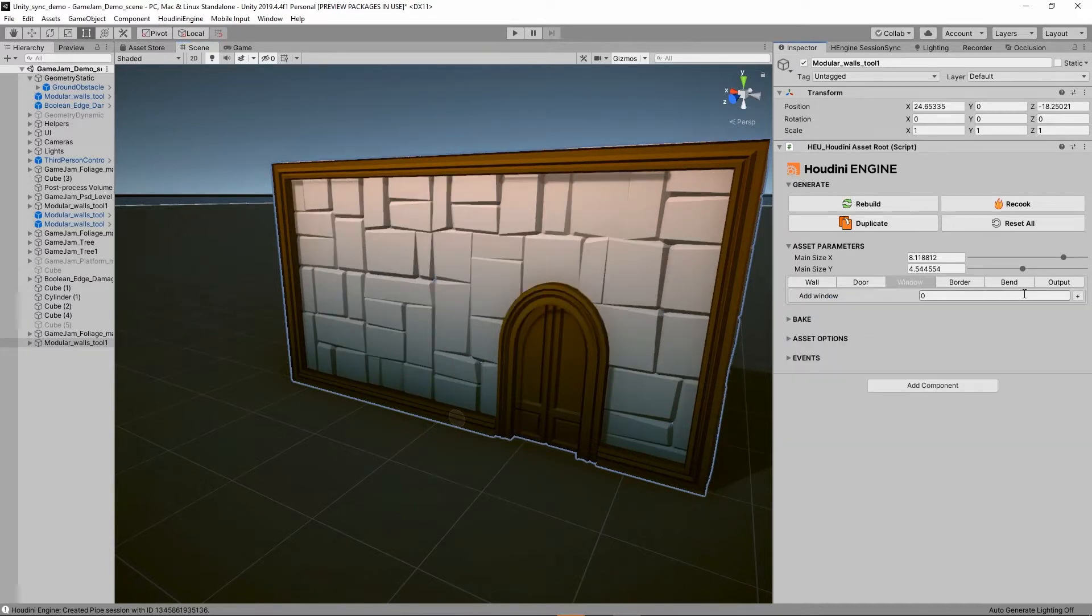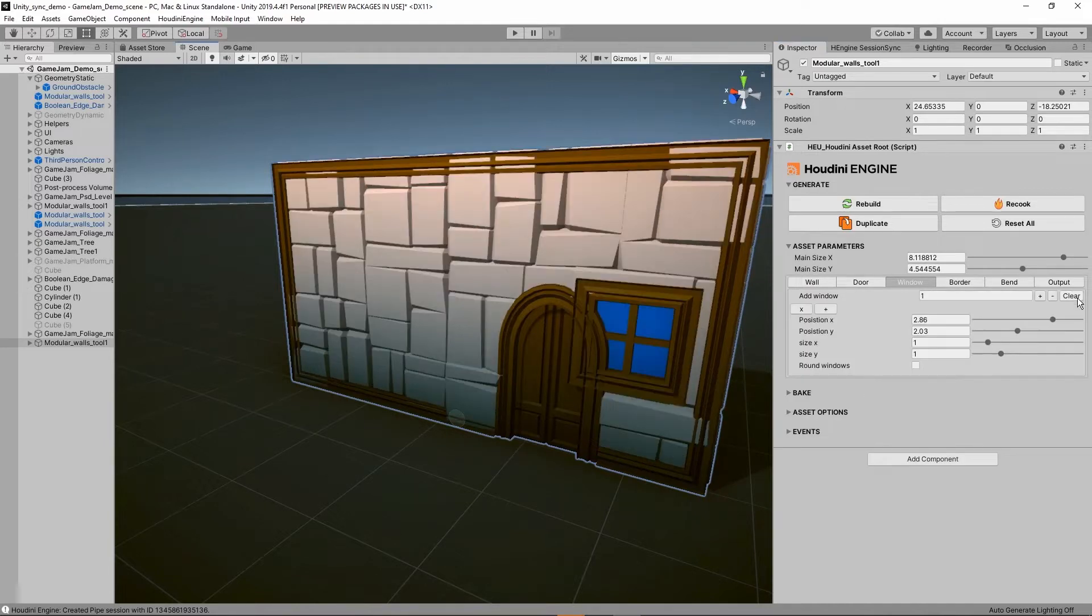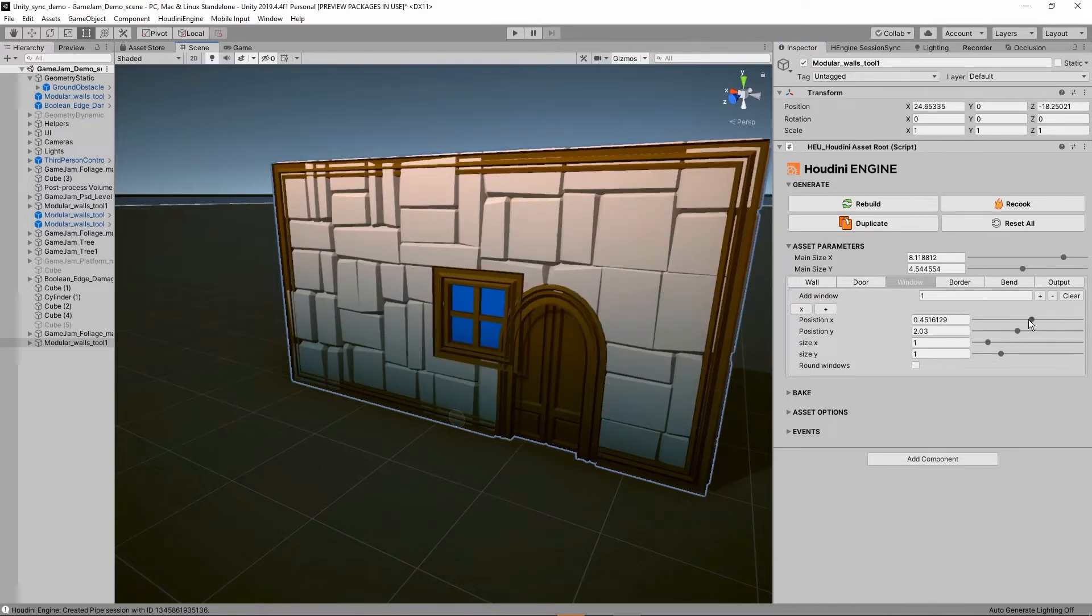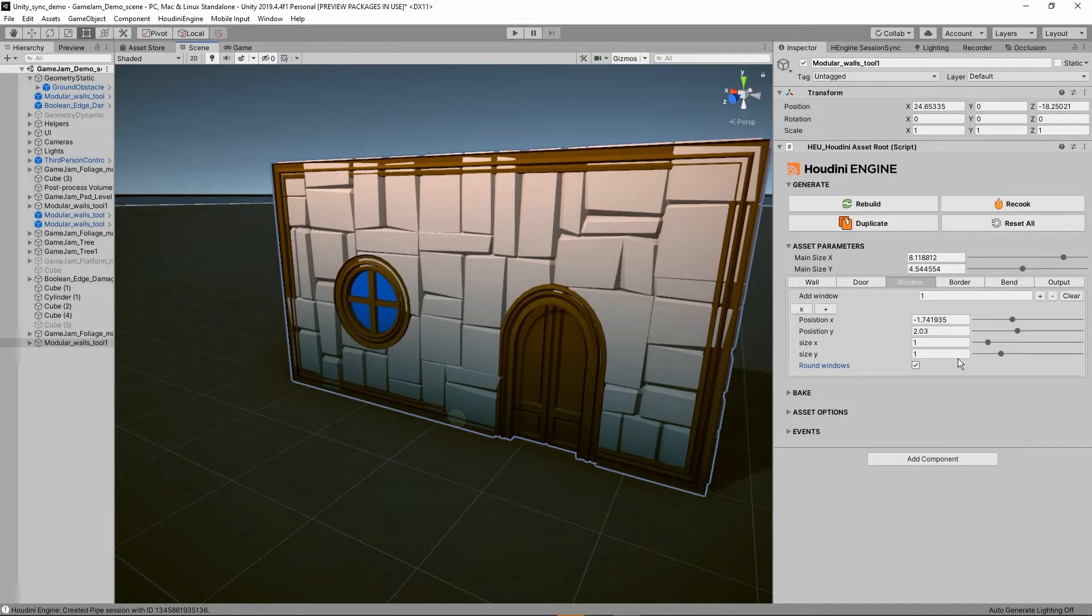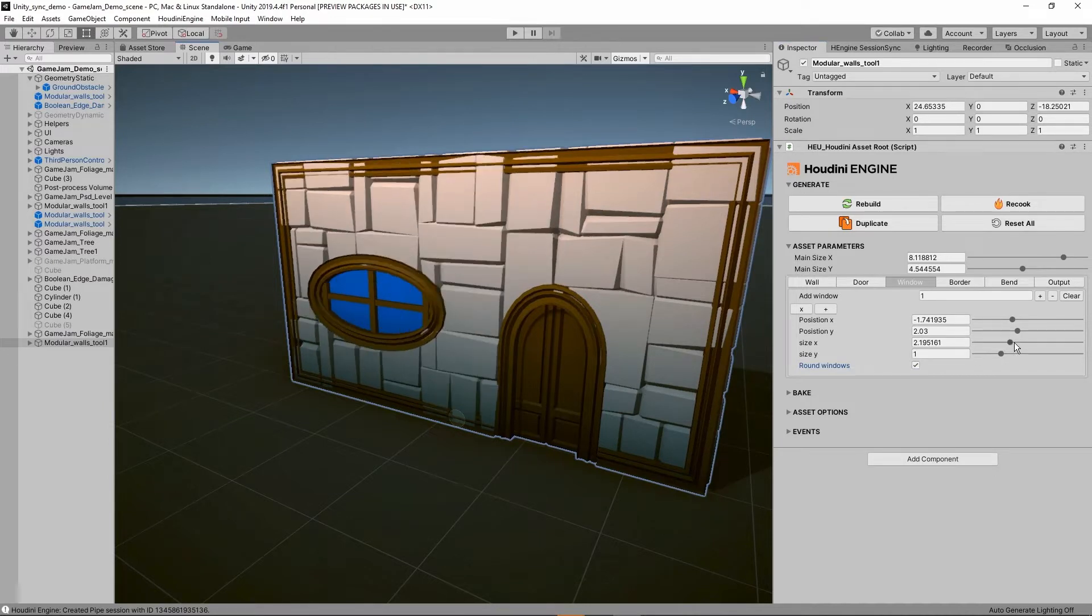Then further we have a window, so I'm going to click on the plus icon here to add a window. I'm going to position this where I would like to have it. There is also a round option here as well and we can play around with the size.